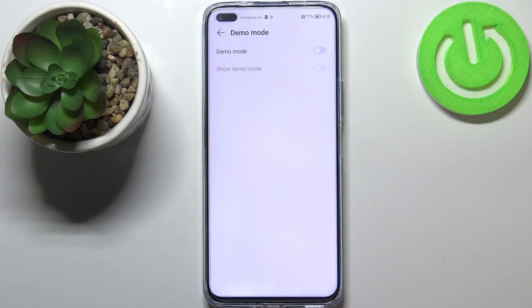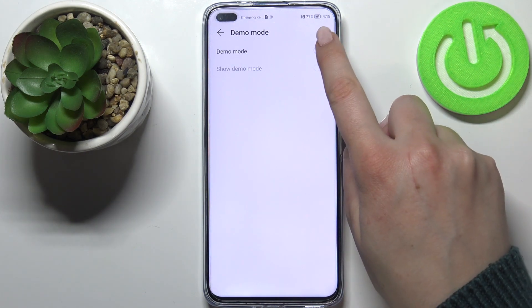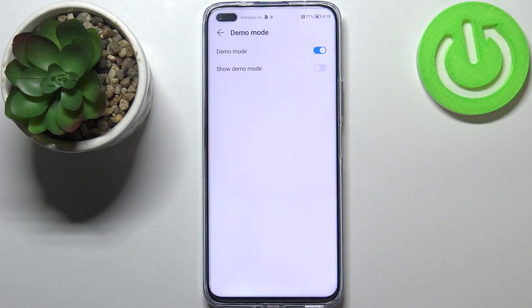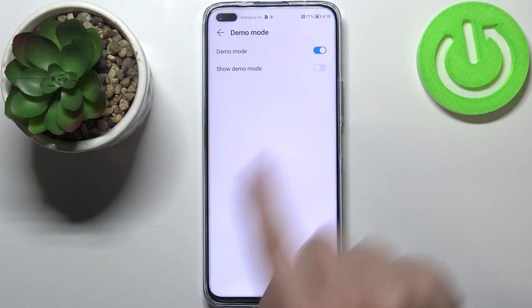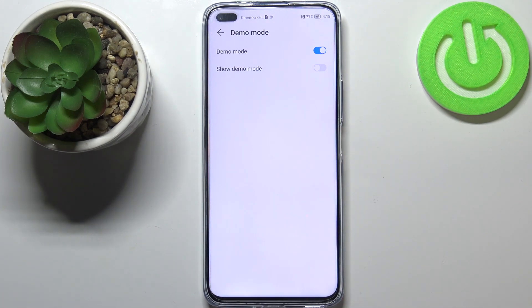First of all, we can turn on the demo mode without actually showing it. Let's tap on the switcher — and nothing happened. I mean, of course this option is now active, but on the status bar nothing actually changed.